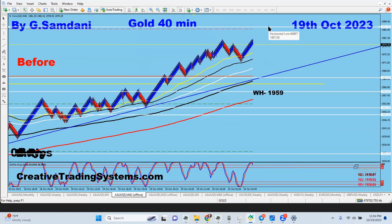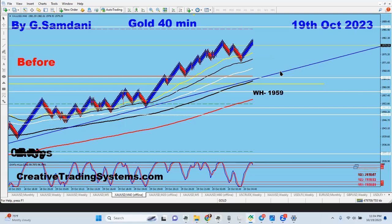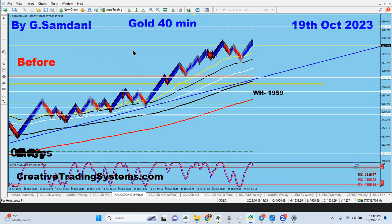Maybe we won't break 1987 right now — there's a trendline, so we might drop a little first. The drop number would be around 1965. Anything can happen in this slow time, so let's see what happens.